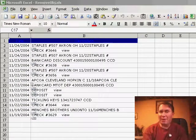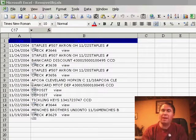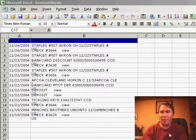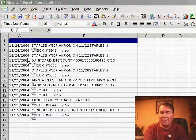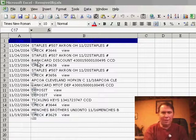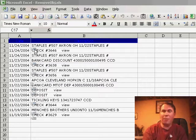Welcome back to the MrExcel netcast. I'm Bill Jelen. Today I have an annoying problem. Whenever I copy data from a website and paste it into Excel, I'm getting all these little tiny graphic icons that are coming along. For my particular website, these are links to the check image or something like that, but it really drives me crazy to go through and delete them one at a time.